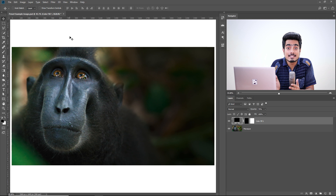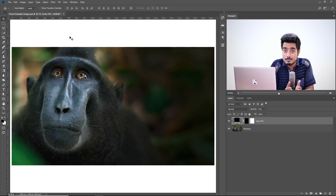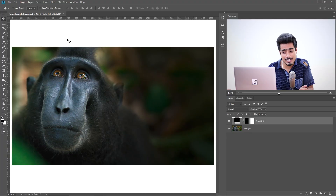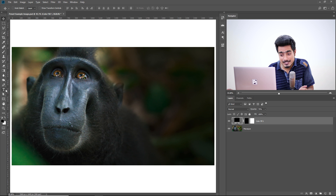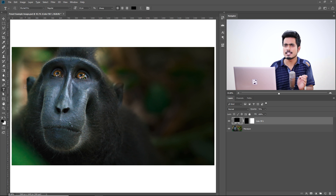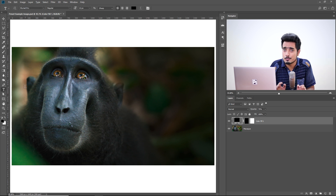Here we are in Photoshop. This is a sample image I created just for demonstration purposes. Tool presets are something which can be applied to any tool. I'm going to show that with the help of the text tool. So let's click on the text tool and the first thing we have to do is create a default tool preset.